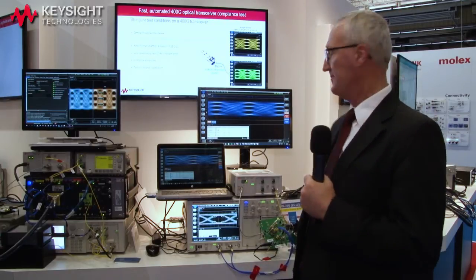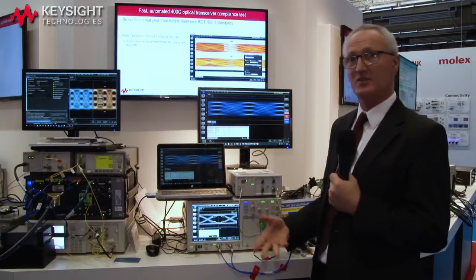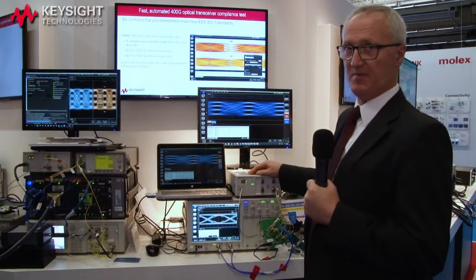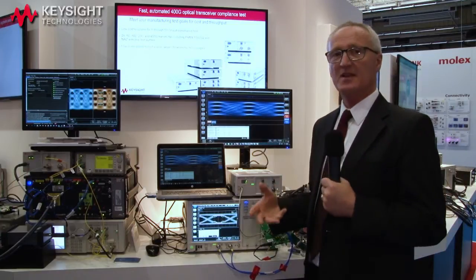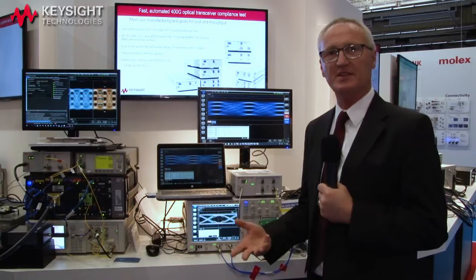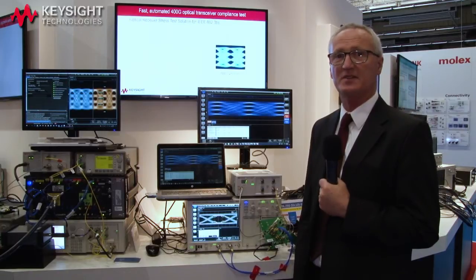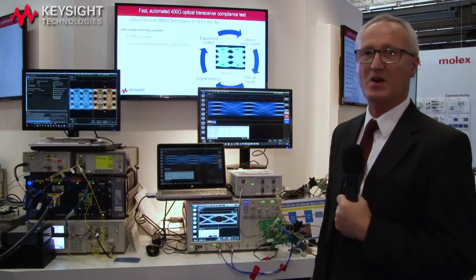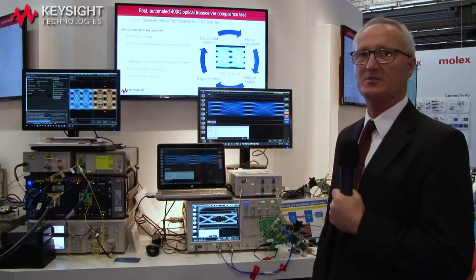The N1092 is also able to measure the 26 gigabaud TDECQ measurement, giving us a very flexible system that can be used in both R&D and manufacturing. Overall, the Keysight system used for PAM4 measurements is something we're very proud of in terms of its flexibility, its ability to do a very accurate measurement, and its ease of use — able to make the measurement at both the 26 gigabaud and 53 gigabaud signals that are part of the IEEE 802.3 standards.